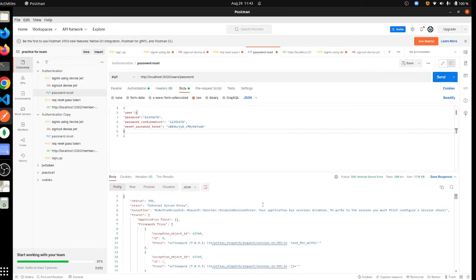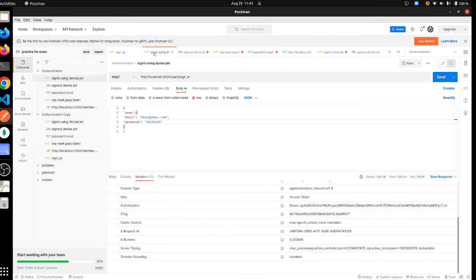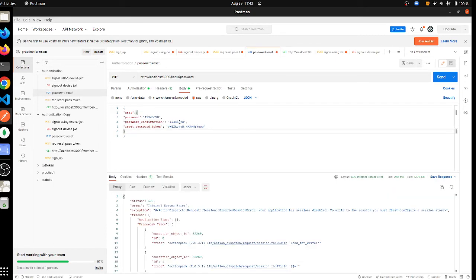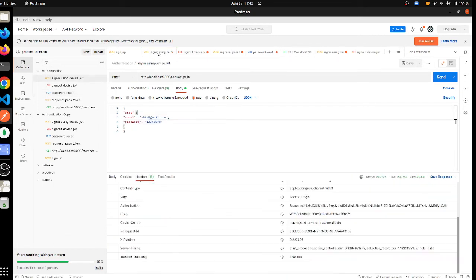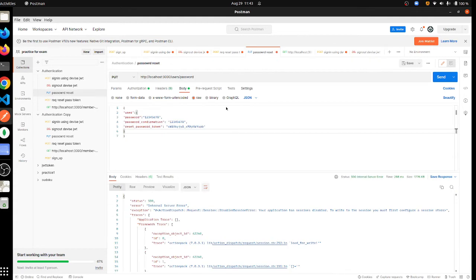It will show you internal server error, but the password is updated. So if you try to sign in again, okay, right now this and the new updated password are same so that doesn't matter, but if you had changed this then...